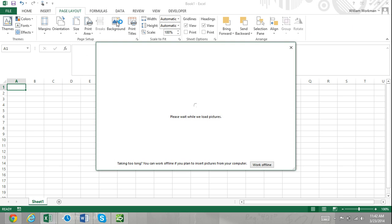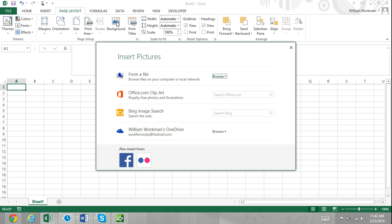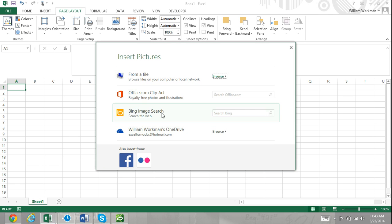In Excel 2013, a new window will appear offering you options to insert pictures from a file, Office.com clip art, Bing images, or from your SkyDrive.